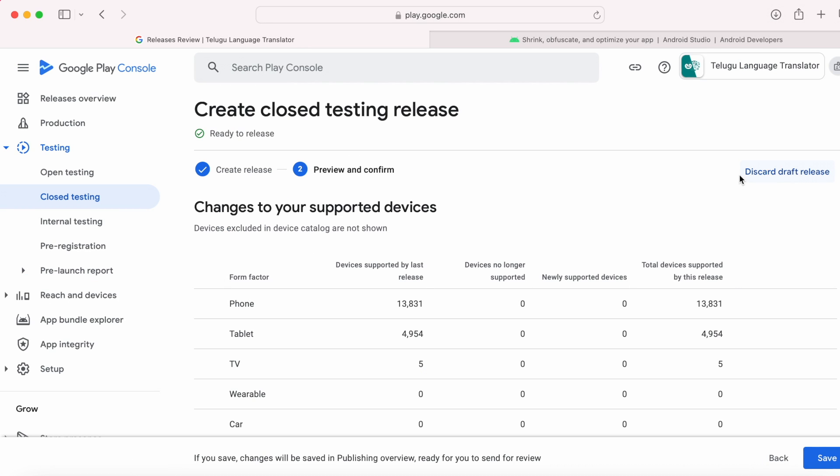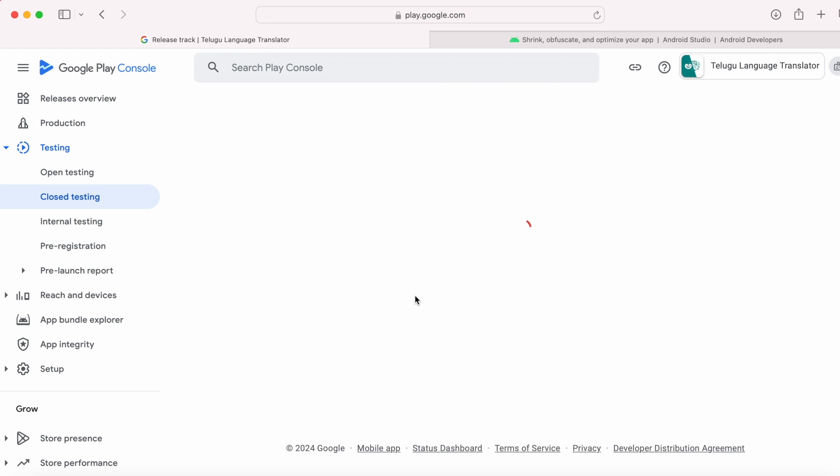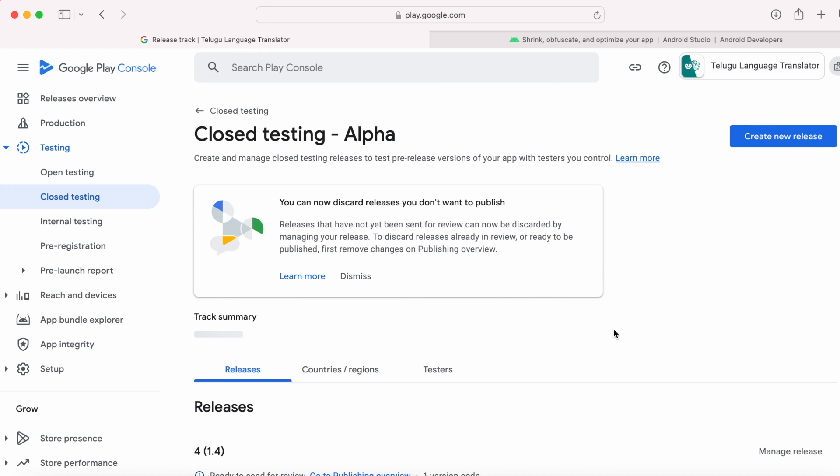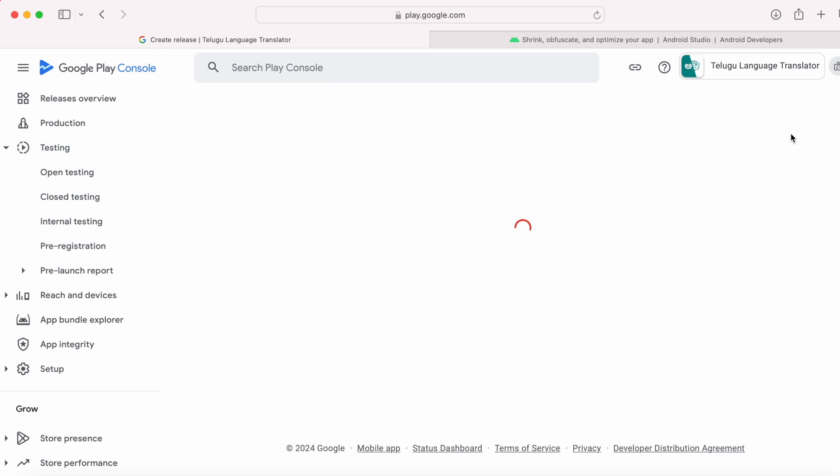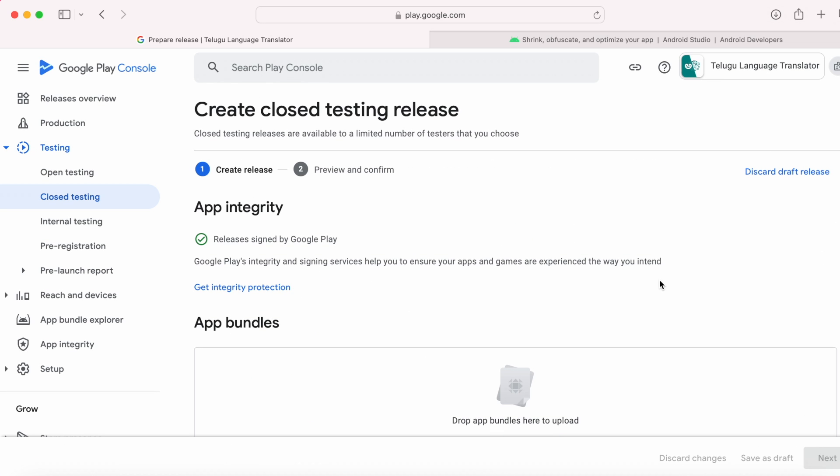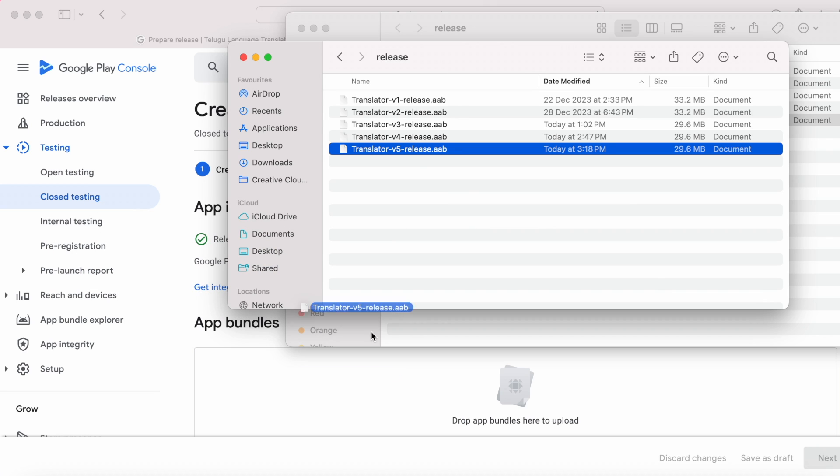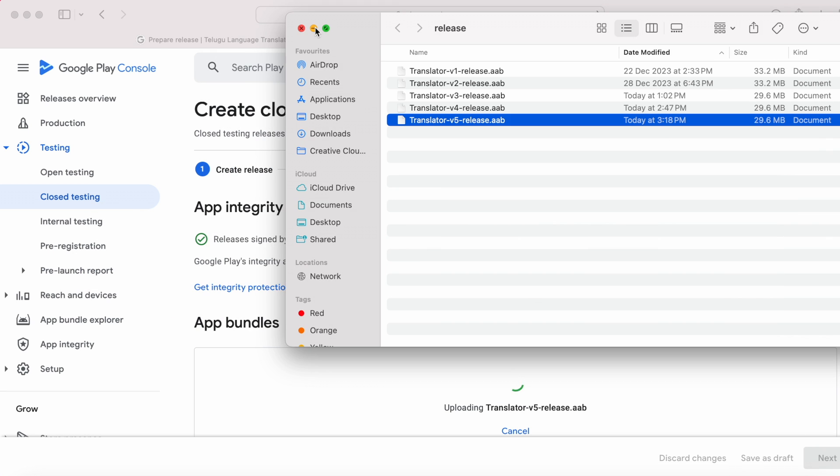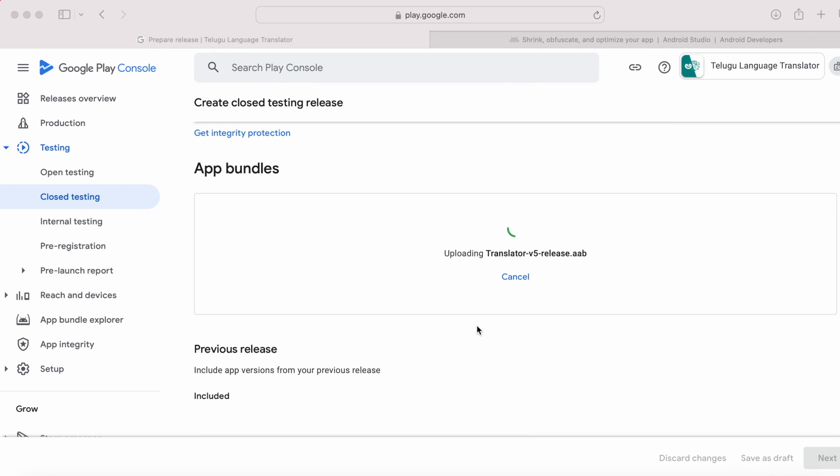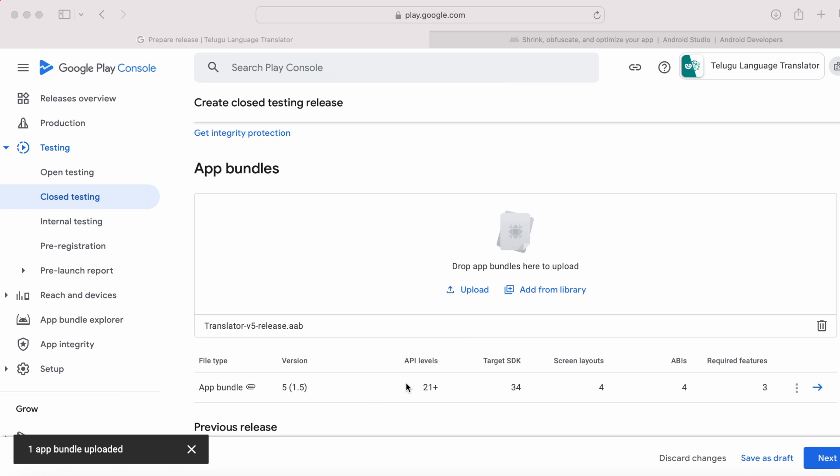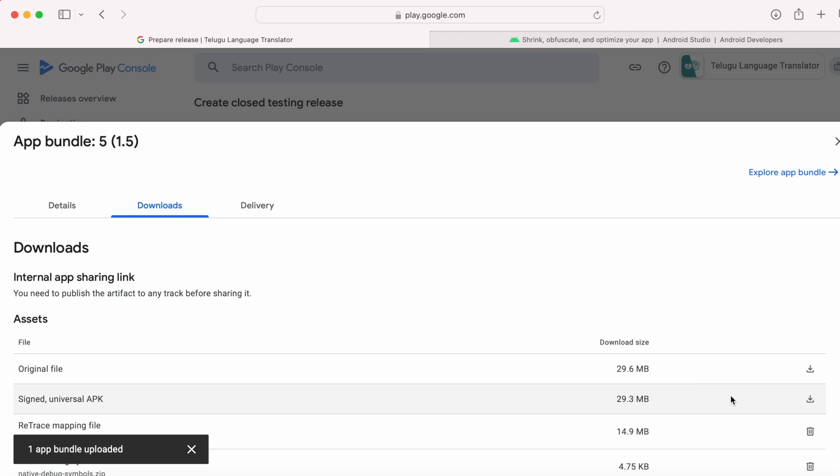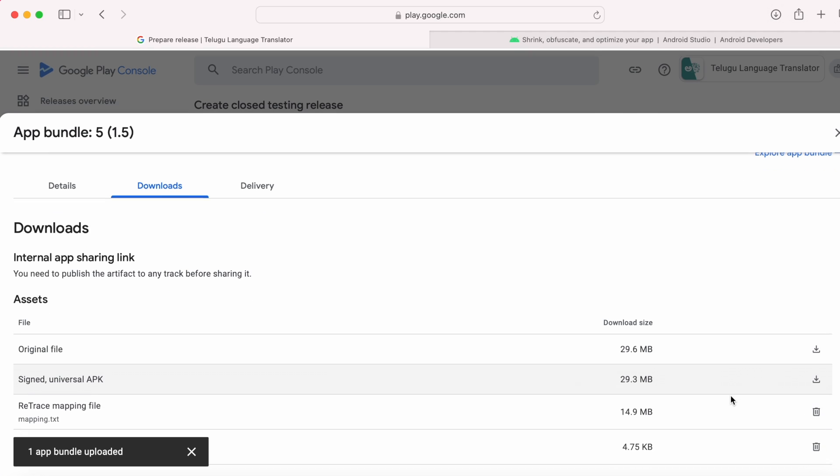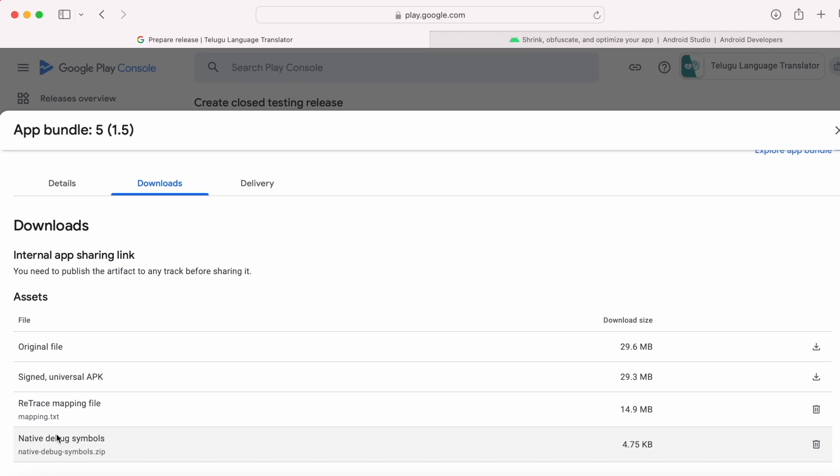You can discard this draft release to upload the new version. Here I am saving this release but not sending it for review. Now, create new release. Drop this new bundle file. Now, upload the app bundle version 5. Verify for the native debug symbols file. Click on this arrow. Downloads. See the symbols file was automatically included in the Android app bundle file. And the size is also very less compared to our zip file created and uploaded manually in solution number 2.